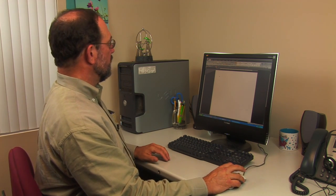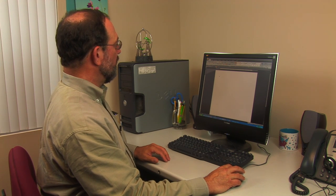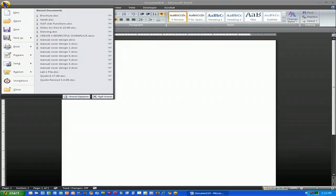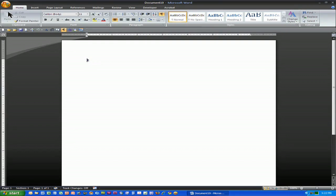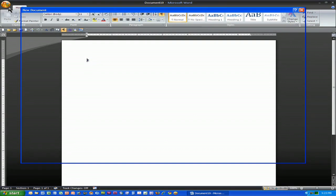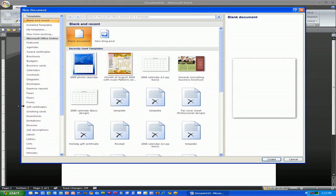To use a template you would choose that office button, new in Microsoft Word 2007. In earlier versions you would simply click file new and you'll notice that there's a lot of different templates that Microsoft provides.